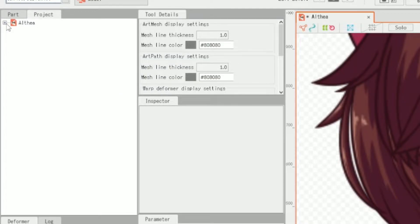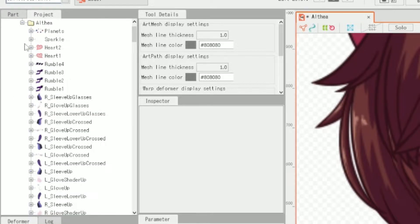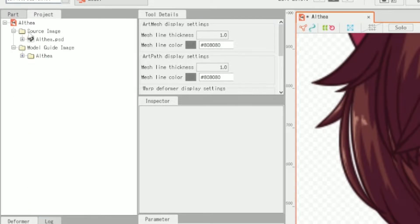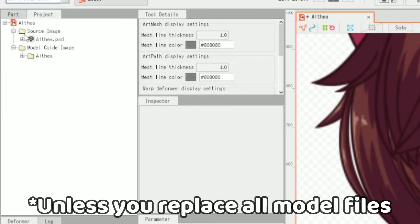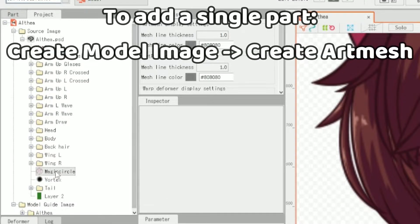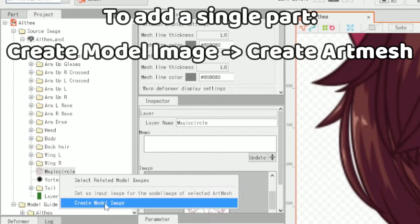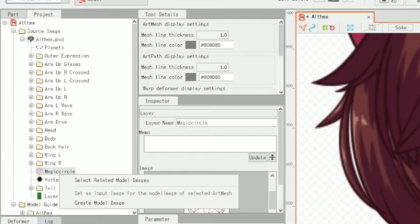The project menu shows our base file, which includes my source image as well as the model image parts. If you need to import an extra part, it will show up in this project menu and you would need to select it and create a model image in order to be able to use it with the model itself.